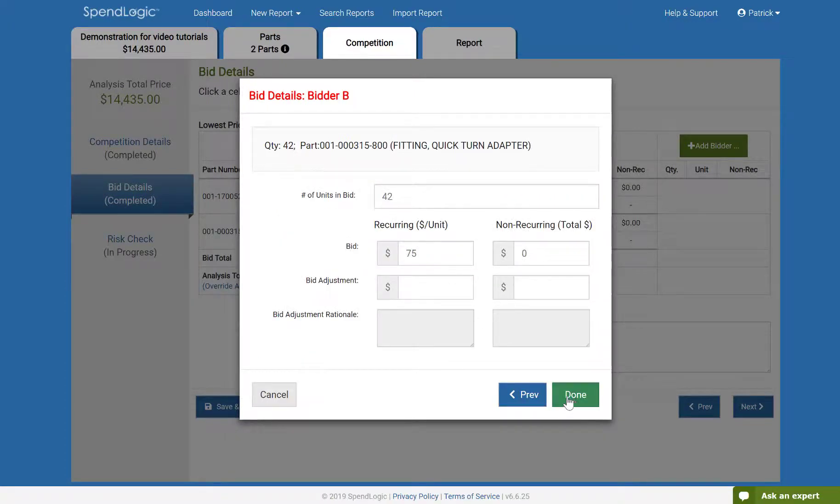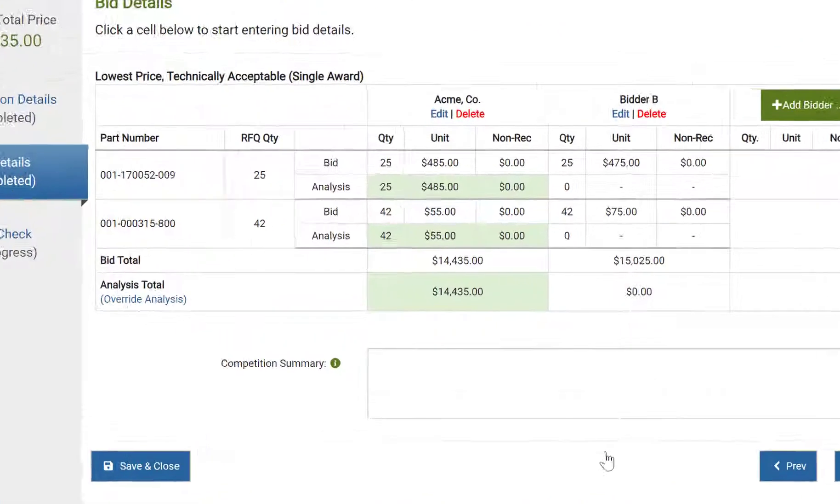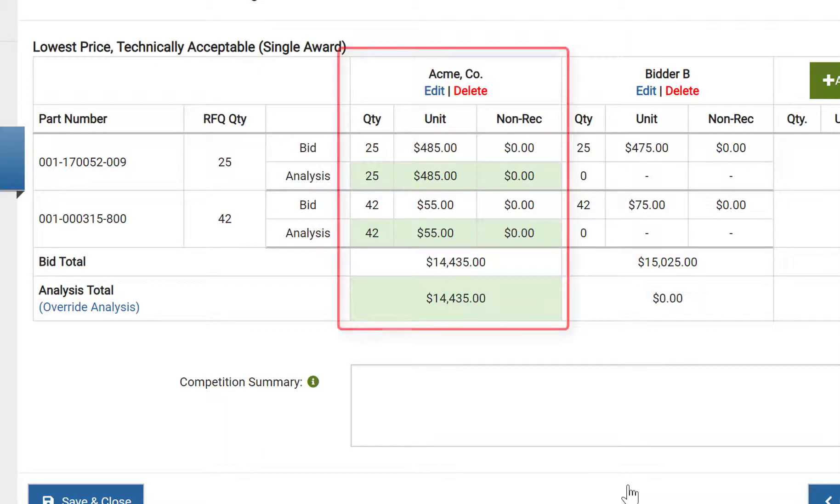At this point, we have in front of us the completed bid table. In green, SpendLogic shows which bidder is recommended for award. Since we chose single award on the competition details page, all quantities were awarded to one bidder.